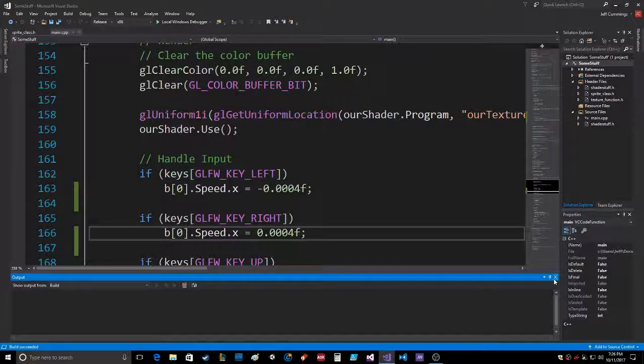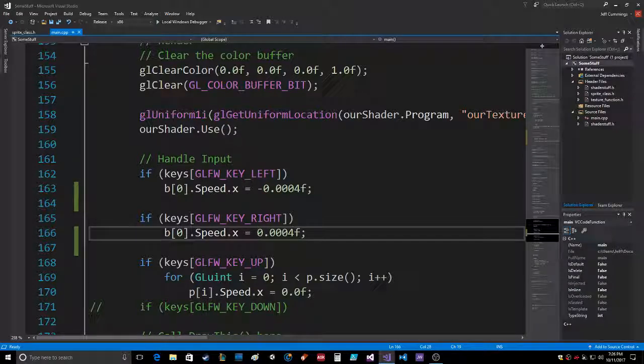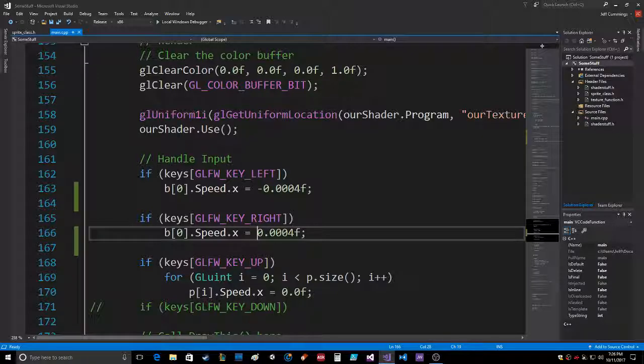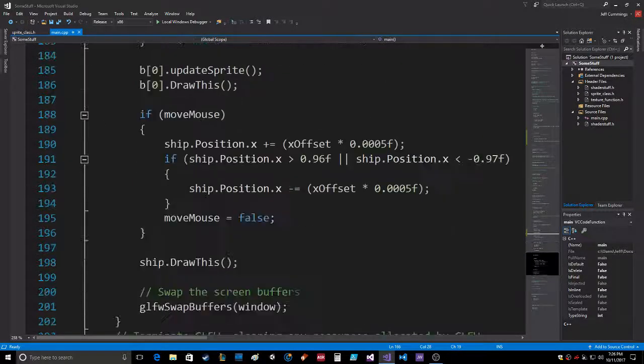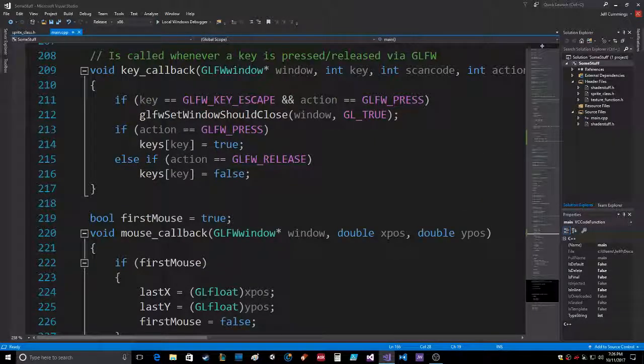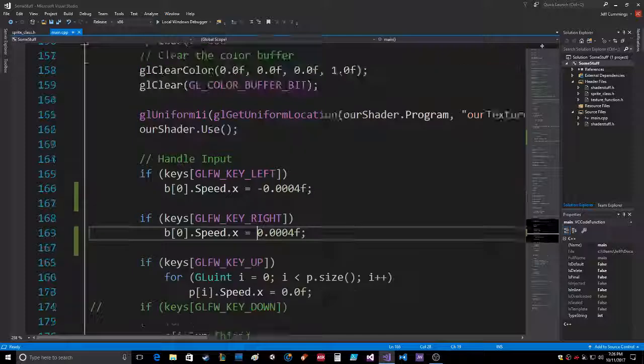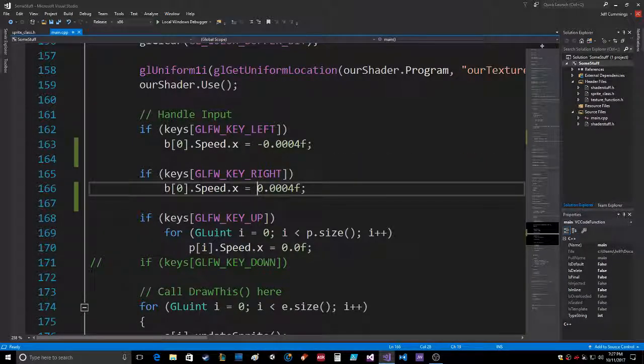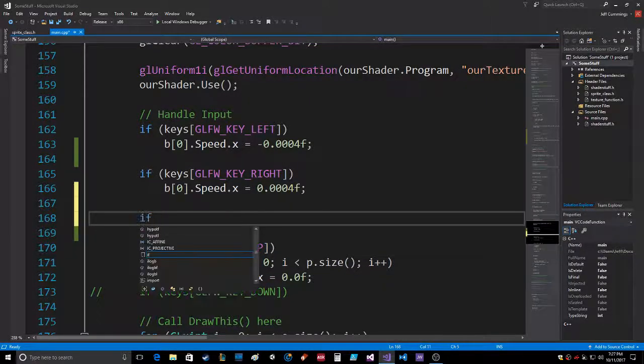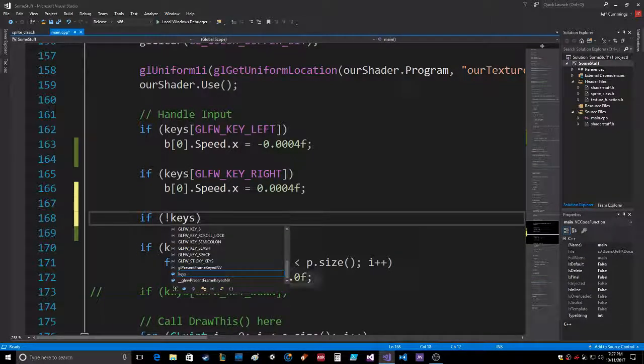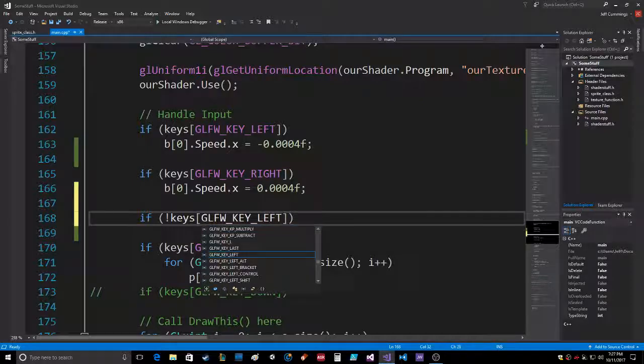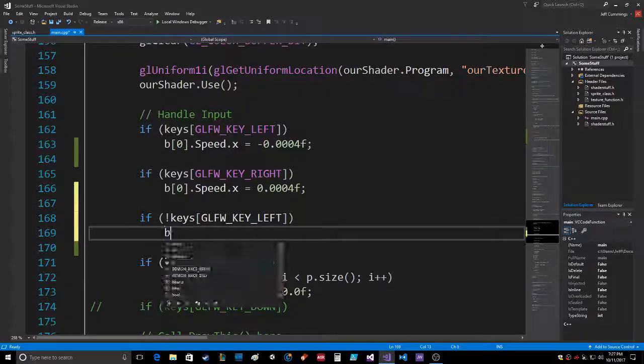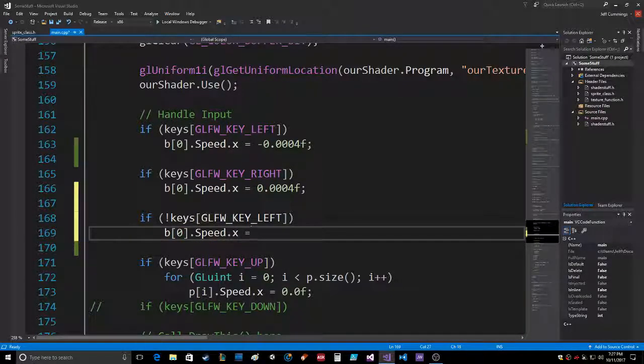What I need to do is - there's a key release thing right here. Handle input. Okay, so actually what I want to add in at this point is a NOT. So if the key is released then this will be set to false, and so then I just want to take the speed and set it to zero.